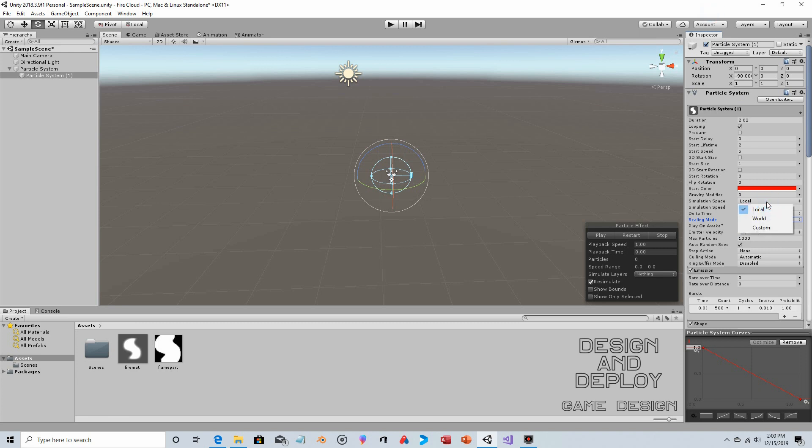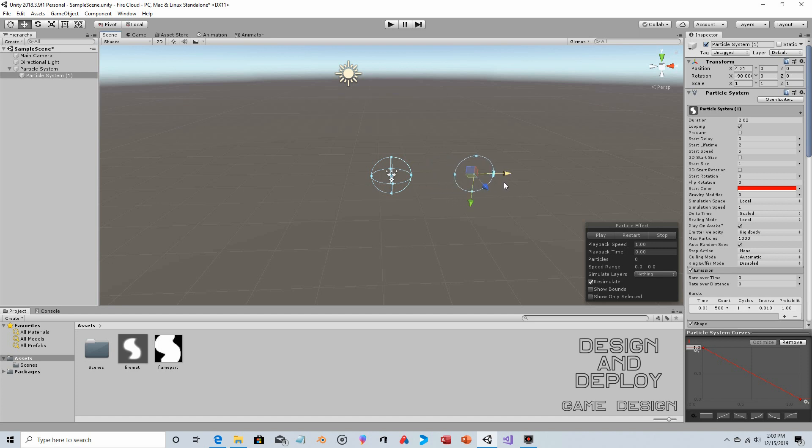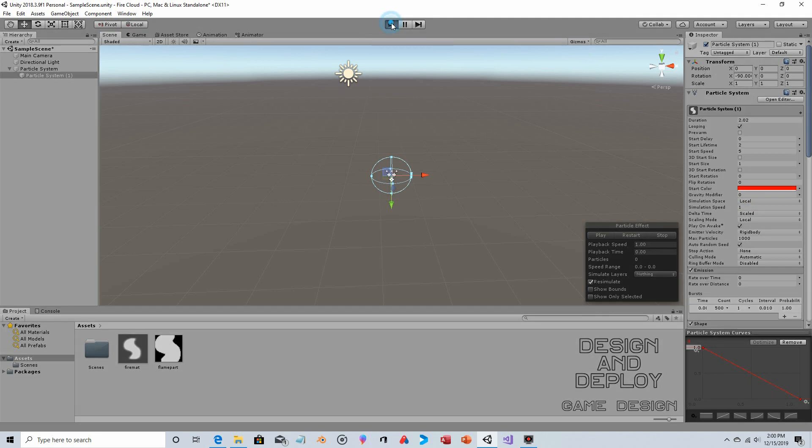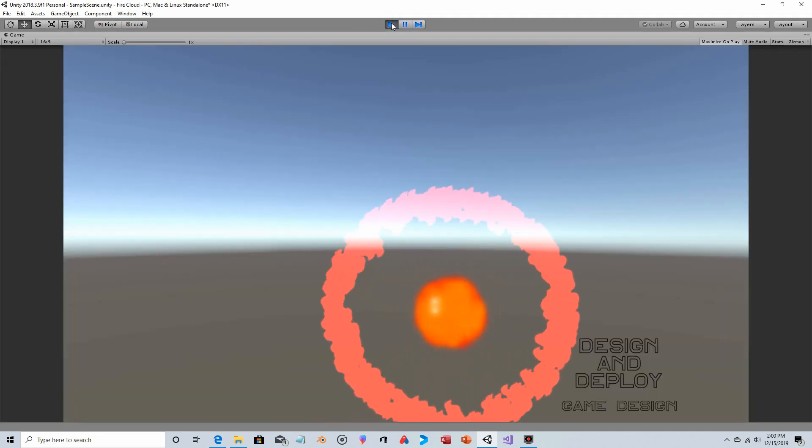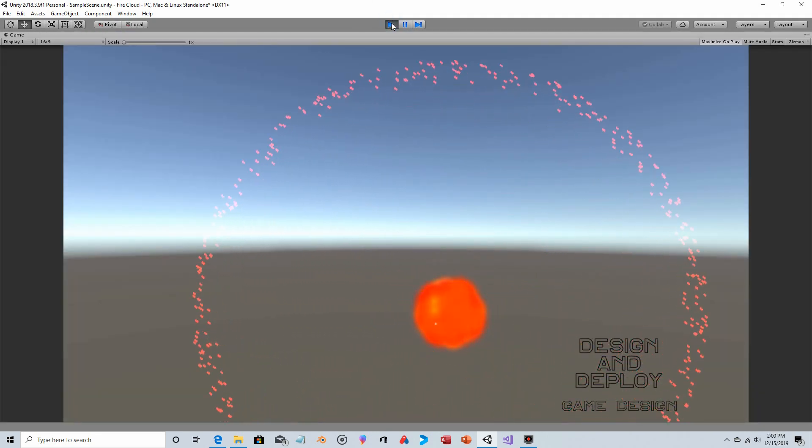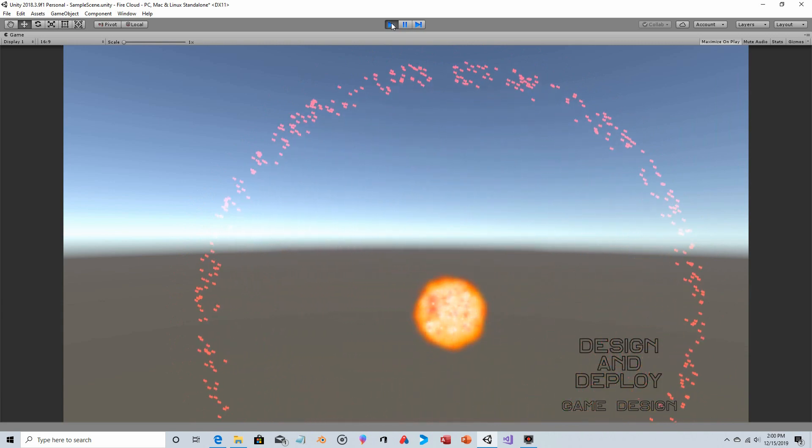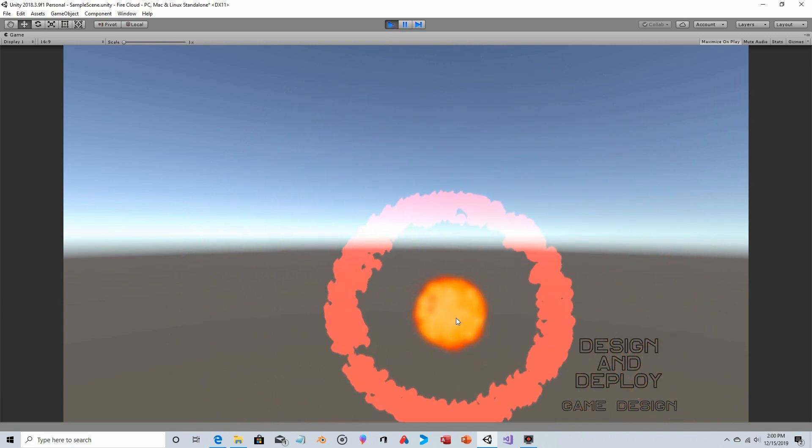Simulation Space determines: is this a solid particle system, or will it leave particles behind if it's in motion? If the particle system were moving, would the particles trail behind it or not? With Local, the particles would keep moving with it. With World, it would trail.